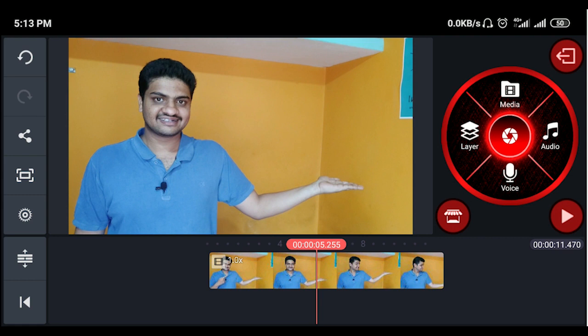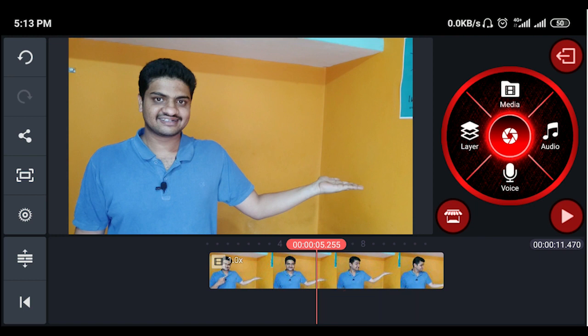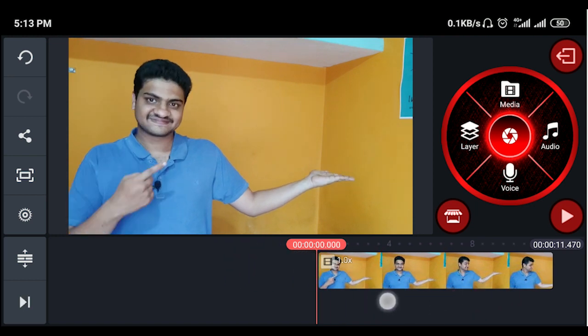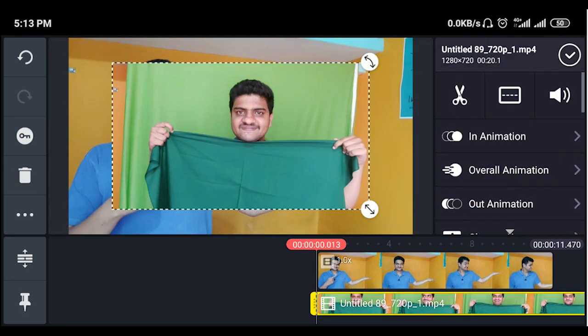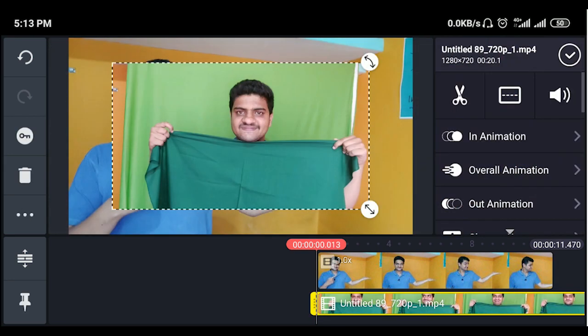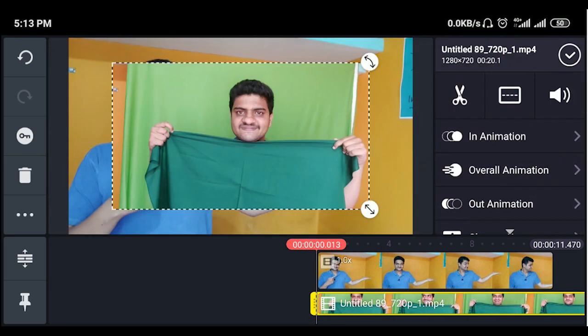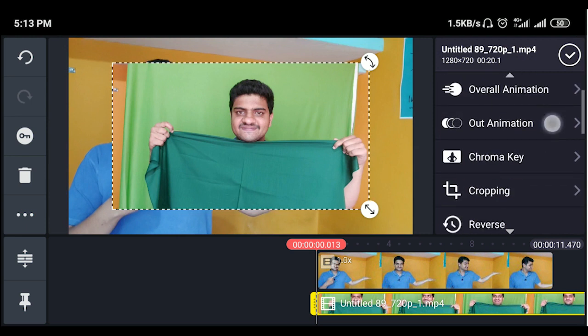First, you will have a red color timeline. You will have to start with the next layer — click on media, click on the next video to import it. Then it's done. Next step: start cropping.